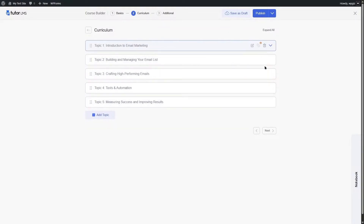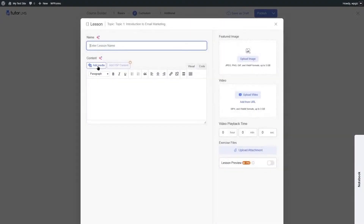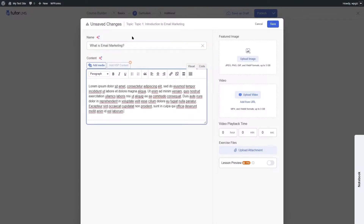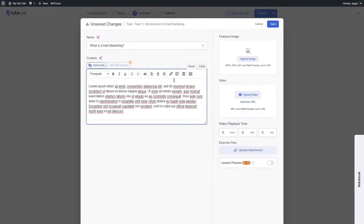The topics are created but they are empty. We can add lessons within these topics, and then add learning materials within those lessons. To add the first lesson, open Topic One and click on Lesson. This opens the lesson builder, where you can enter a lesson name, add lesson content, and add media files or a featured image.